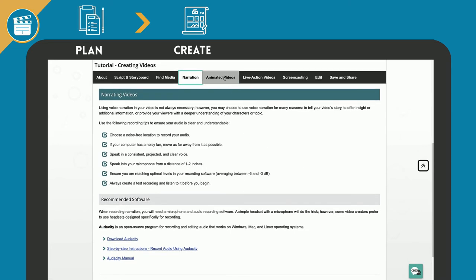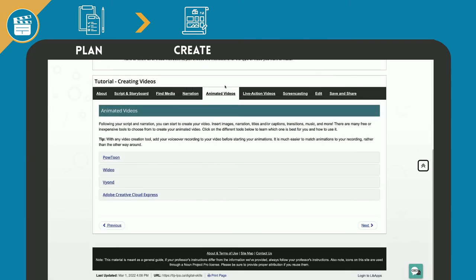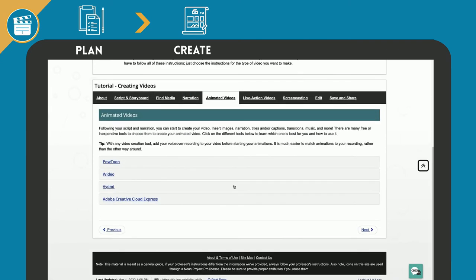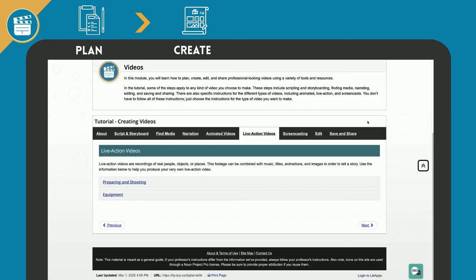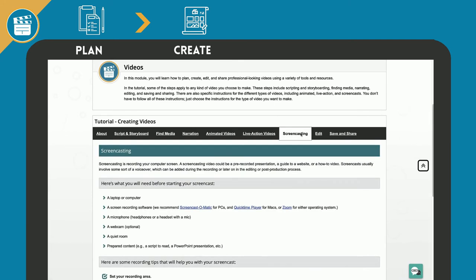How to create an animated video. Some tips and basic tutorials for various free animation software. How to create a live action video. Steps to help you prepare and shoot your video. How to record a screencast. Tips and resources to help you learn to record your computer screen.